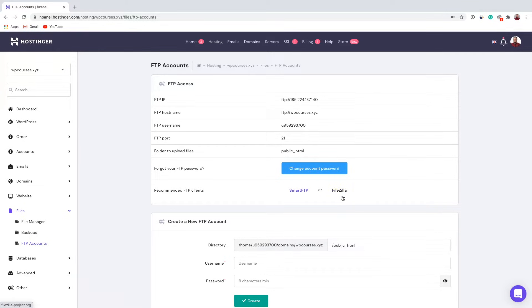So download FileZilla. You can do this by clicking right here. But in any case I'm gonna include download link in the description of this video. So download FileZilla, install it and open it.